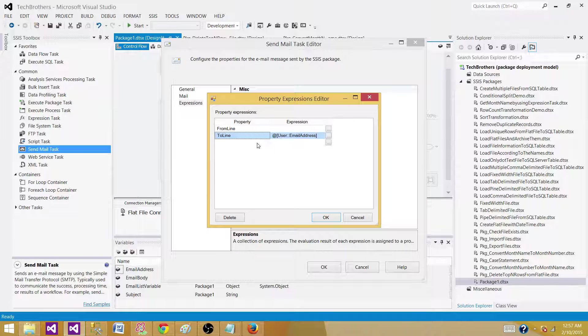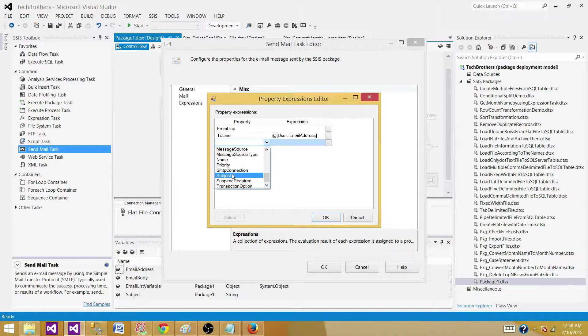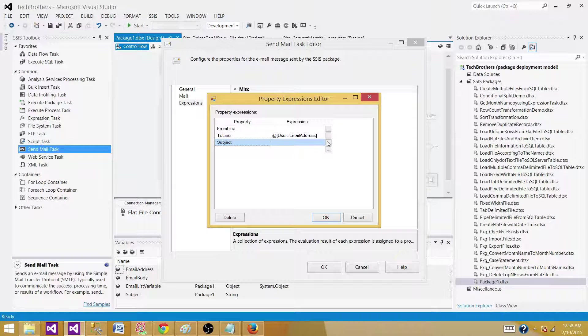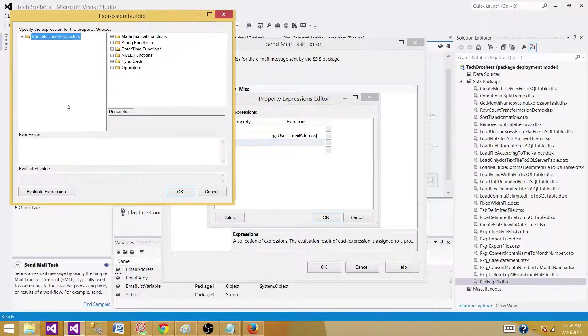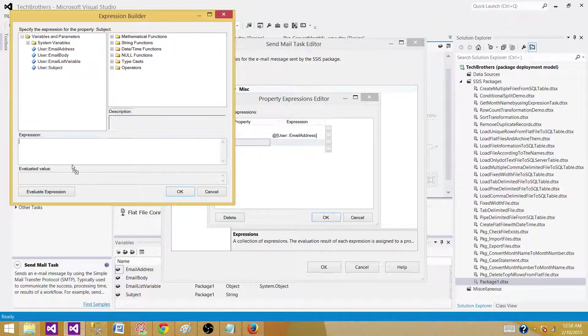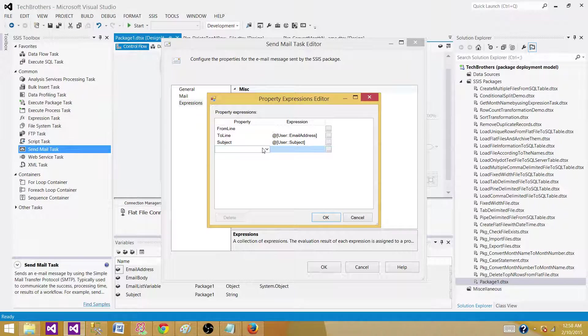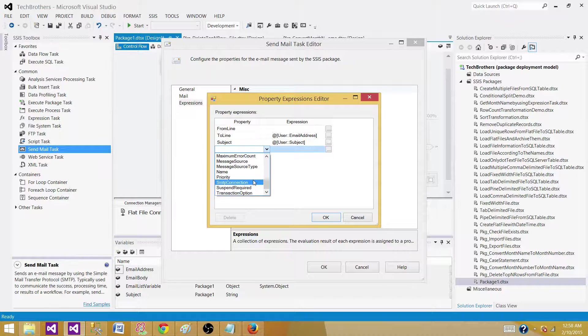In the next one, we want to use the subject. So let's find the subject here. This will be mapped to the subject variable.